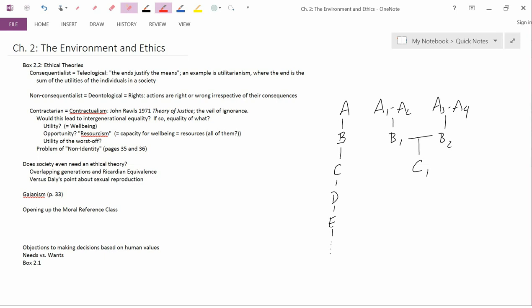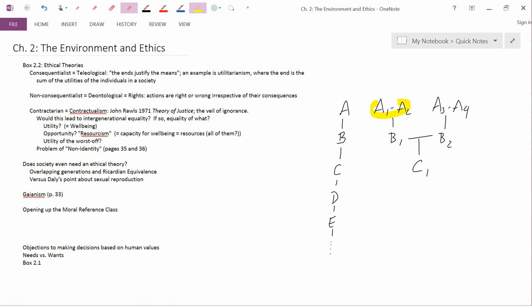Now maybe A3 being married to A4, perhaps A3 and A4 are one unit, and so it's an internal effect, not an external effect. But certainly, as regards A1 and A2, the gift from A4 to C1 is a positive externality on A1 and A2.